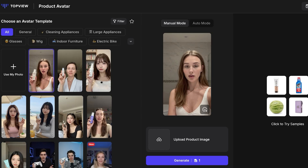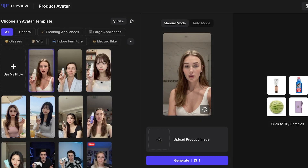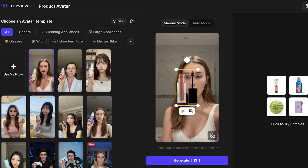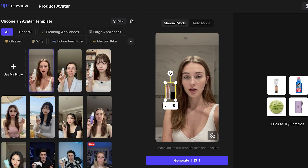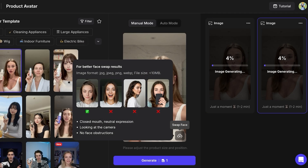You don't have to use sample images — you can click Upload Product Image to use your own. I'm uploading a lipstick image. Ideally, use images without backgrounds as those detect and generate better. This is my lip product. I'll resize it to the appropriate size, then click Generate. On the right, two images are being created of my product with this AI influencer.